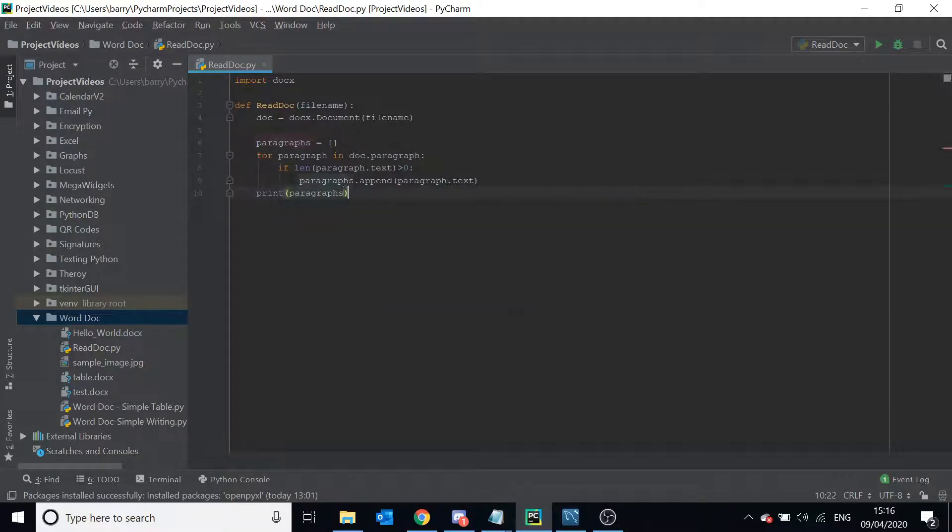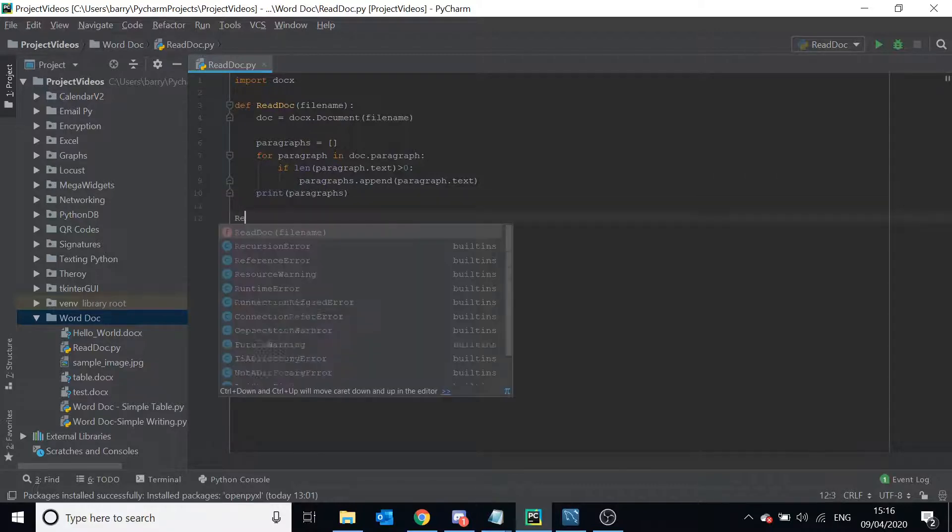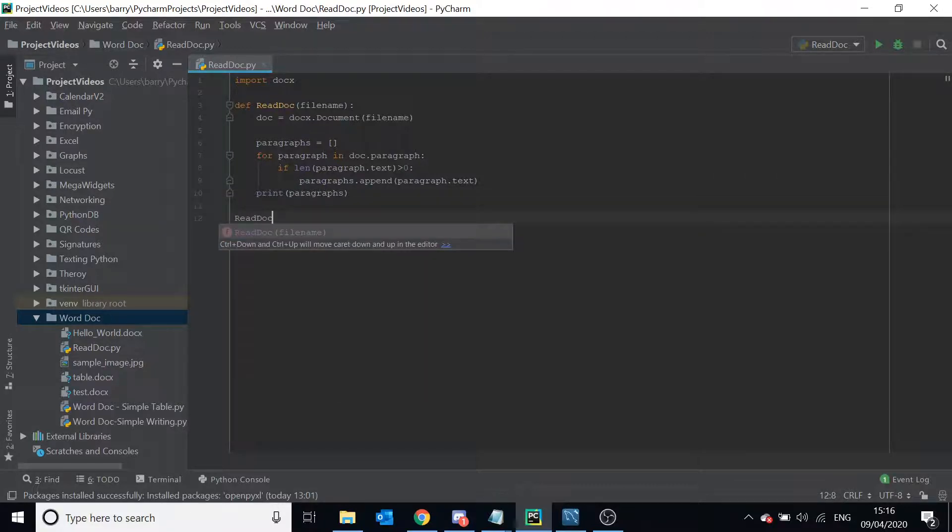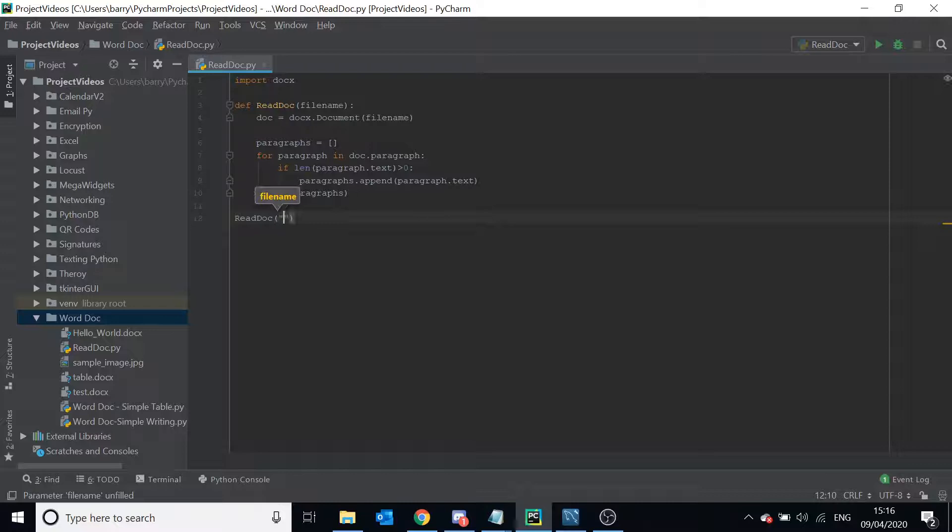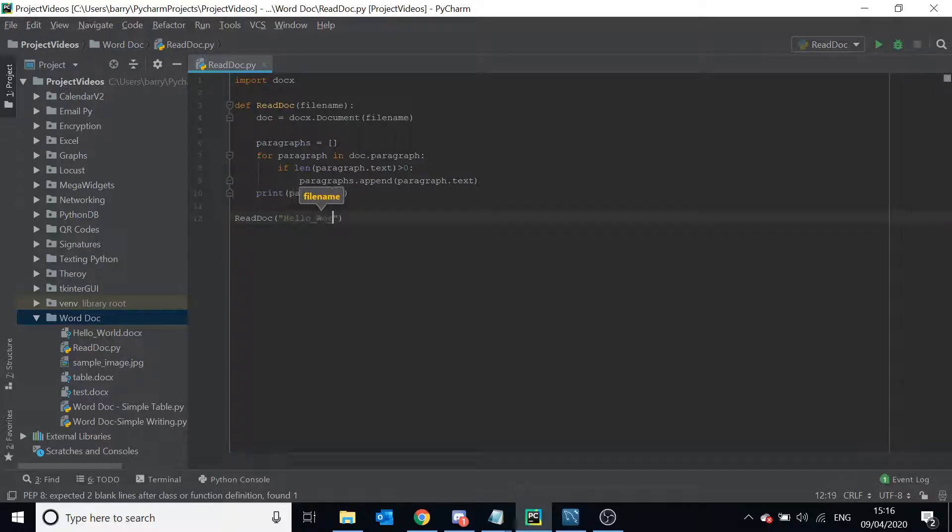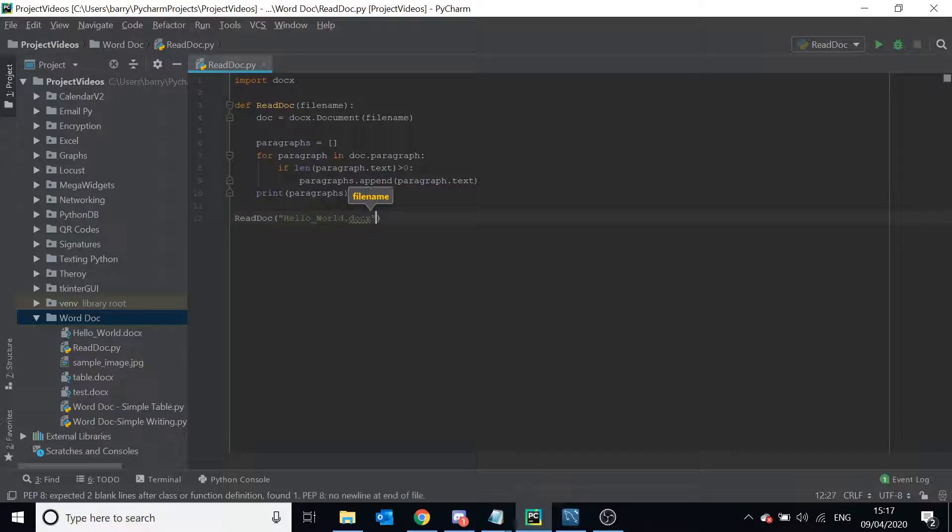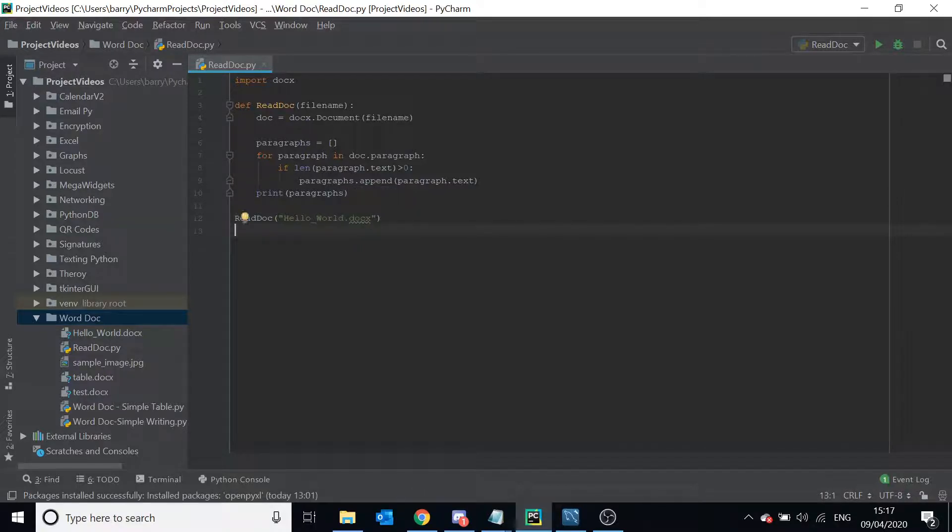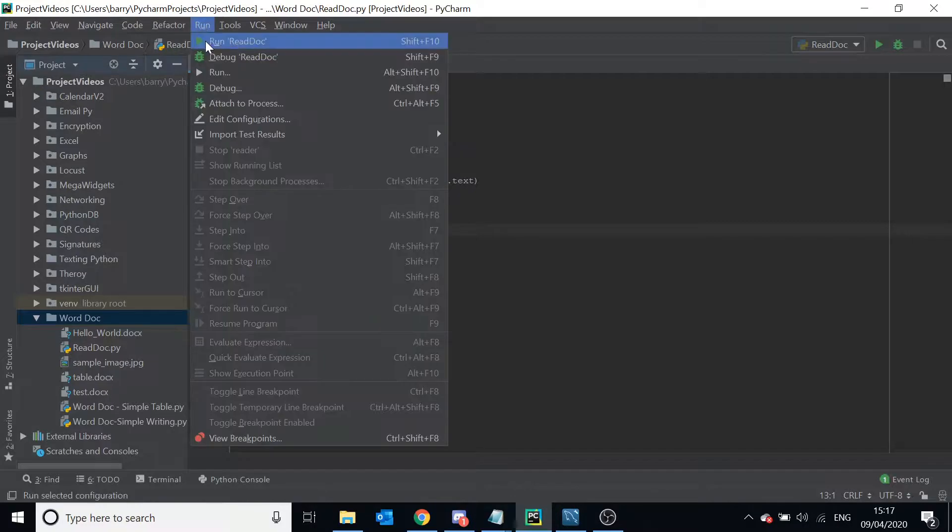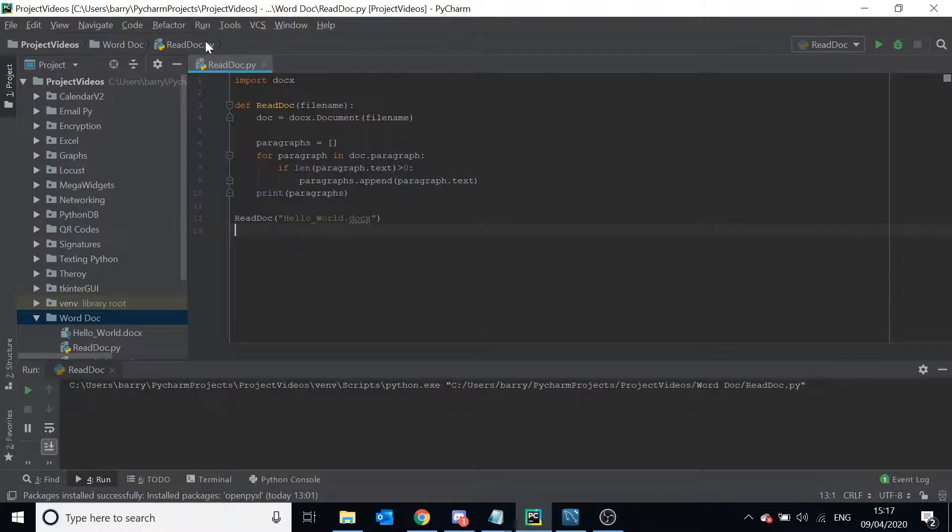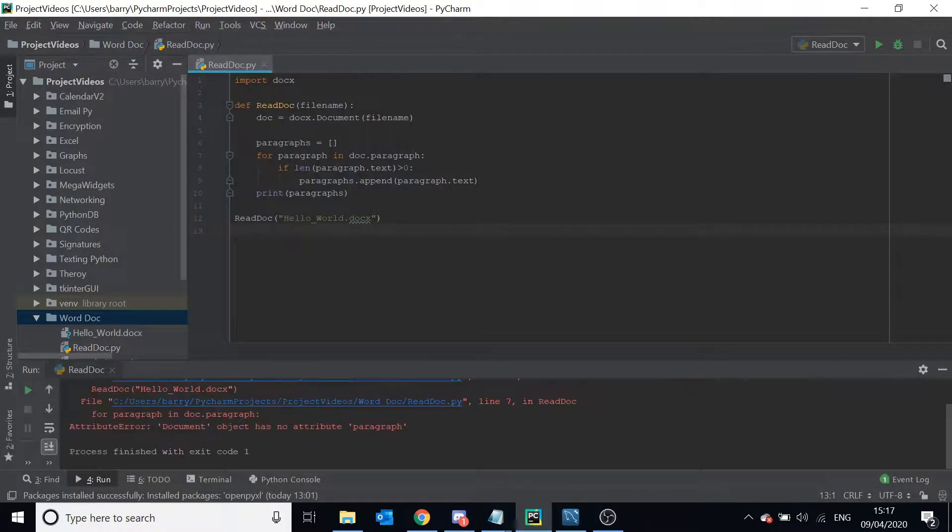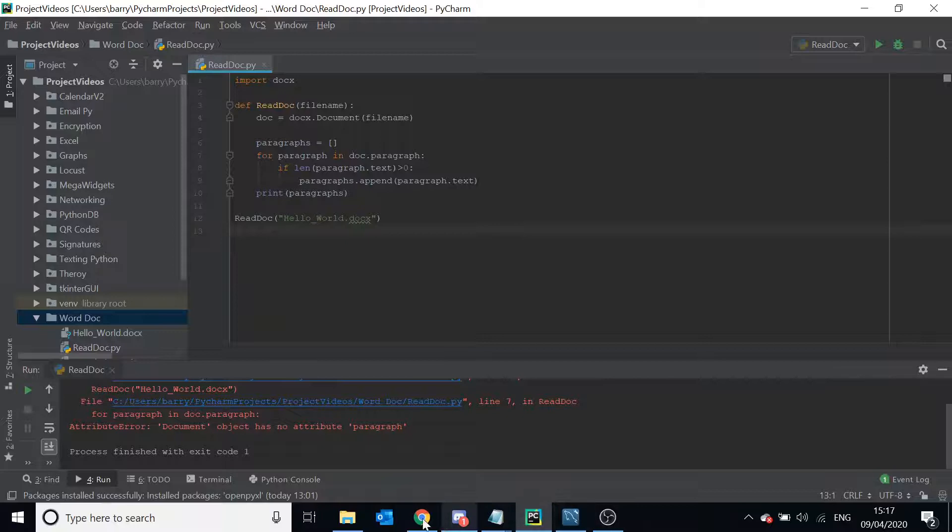And then now all we have to do is call this function on the file, so we're going to say hello_world.docx. We need to make sure you got your extension in there. So if we run this now, oh no, object error, hold on.